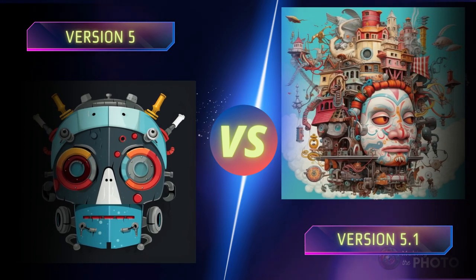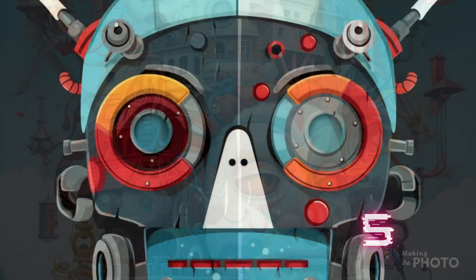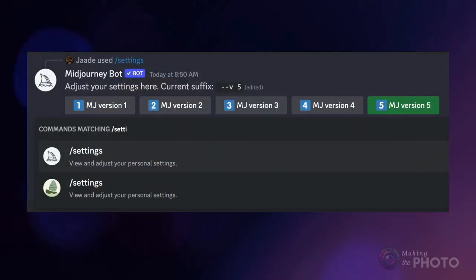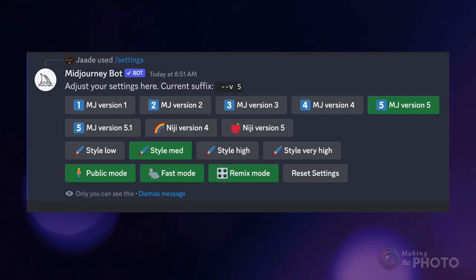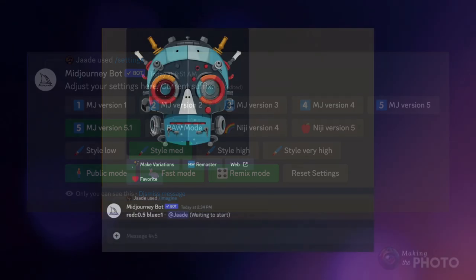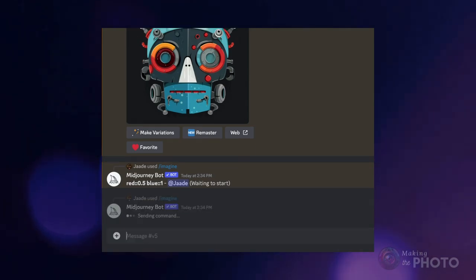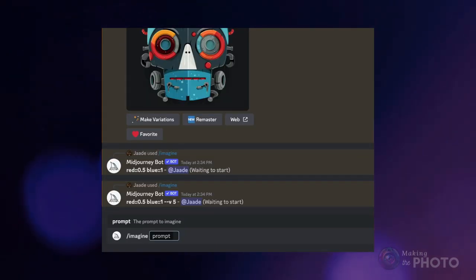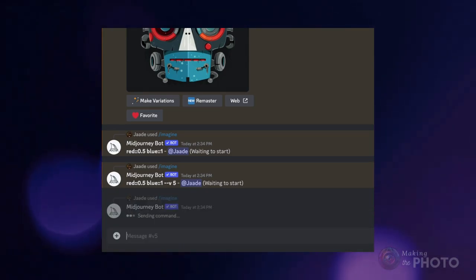Let's dive deeper and compare version 5 with version 5.1, covering how to get started and how to switch between versions. To check your current version, type /settings into the message bar. You'll see the different Midjourney versions plus a button for version 5.1. Select your favorite version in the settings panel, or in your prompt type the version as a parameter after your prompt — --v 5 or --v 5.1.